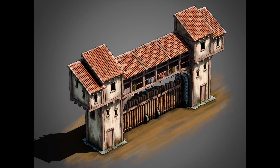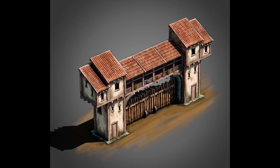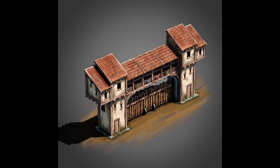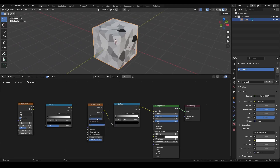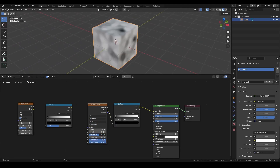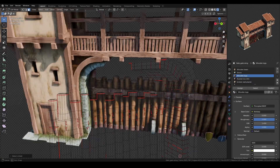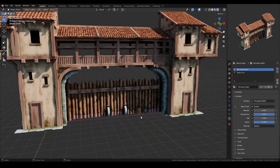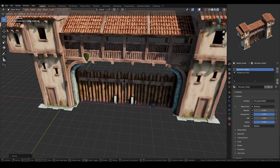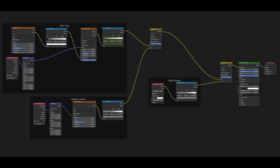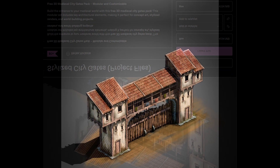In this video, I'll show you how I set up my stylized materials inside Blender. First, I'll walk you through the material setup step by step, and then you'll see a time-lapse of it in action. Stick around until the end to find out where you can get more resources on this texturing process.